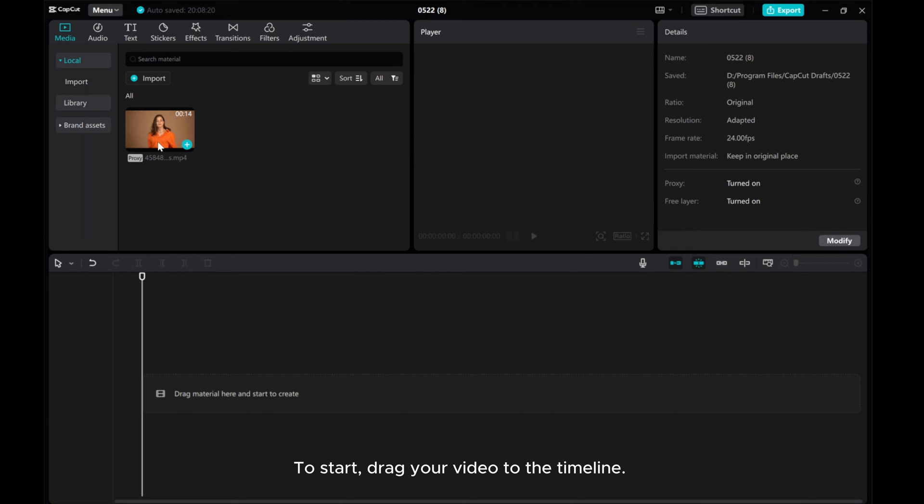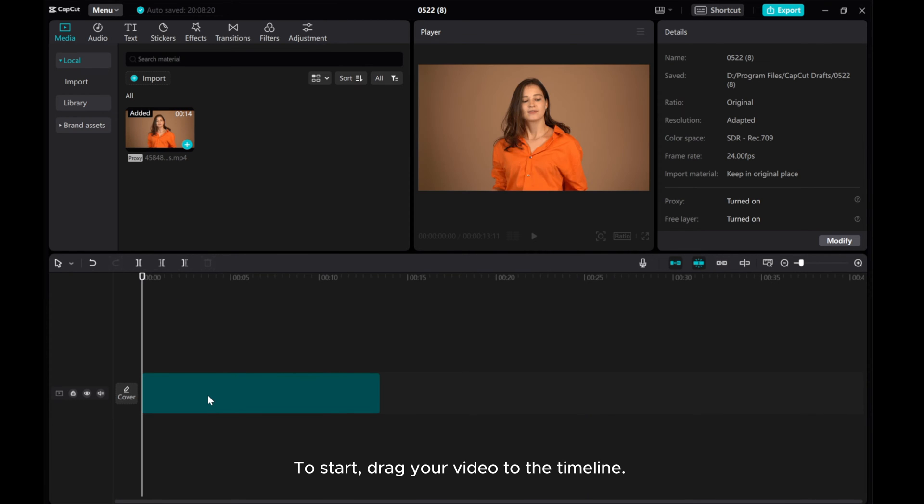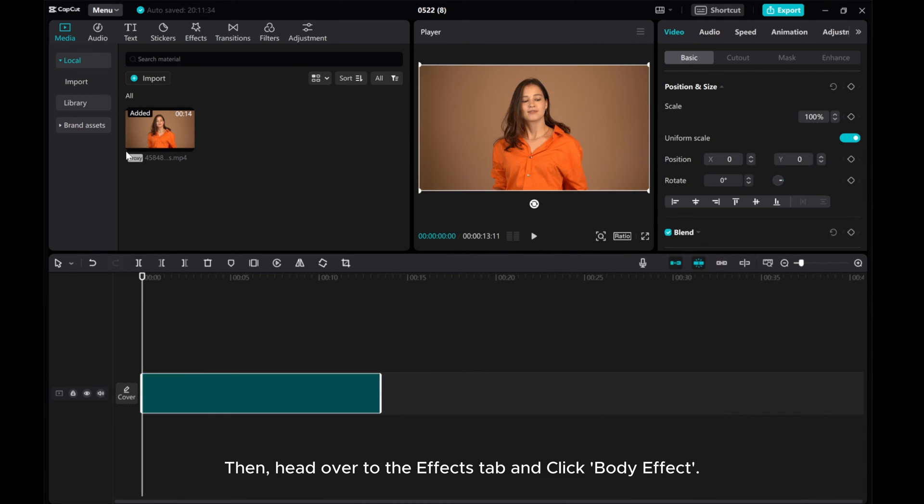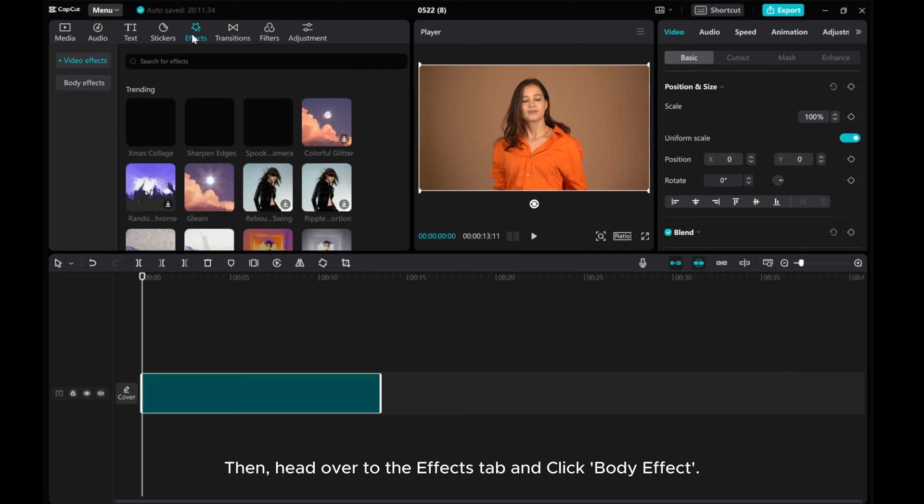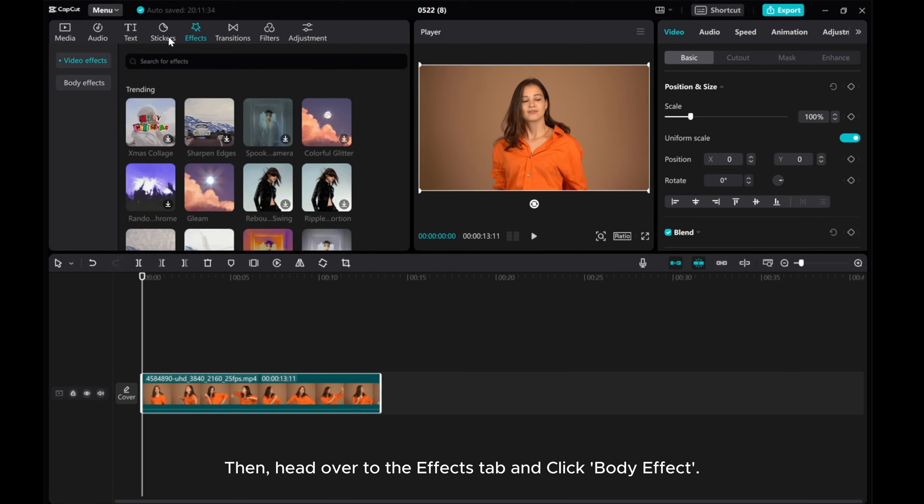To start, drag your video to the timeline. Then, head over to the Effects tab and click Body Effect.